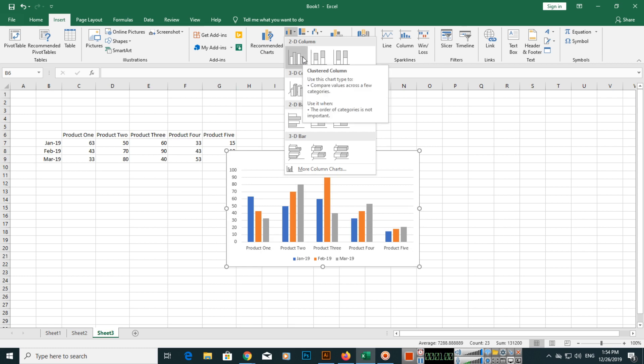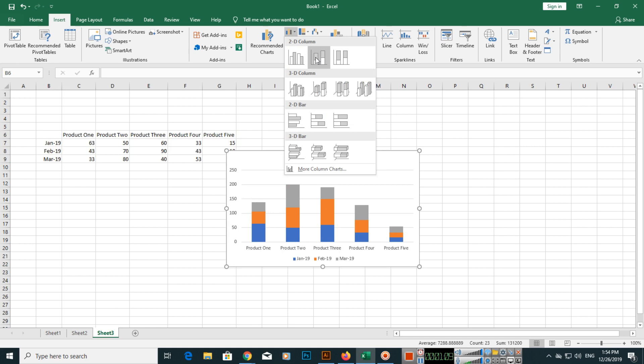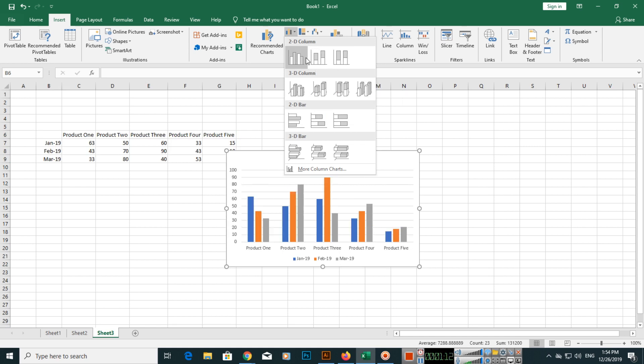Here you can see 2D column. As I told you, 2D clustered column is used to compare values across a few categories. You can select this one or this one, but right now we will select clustered column.